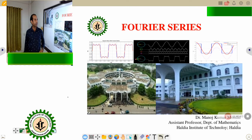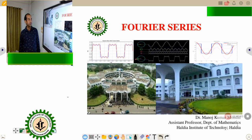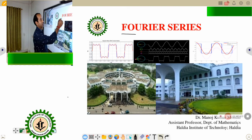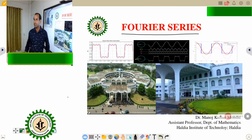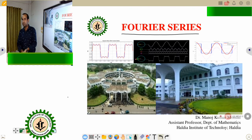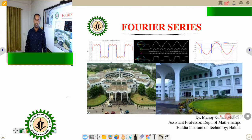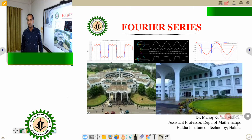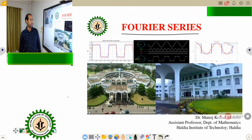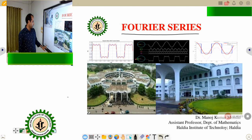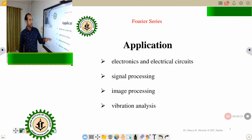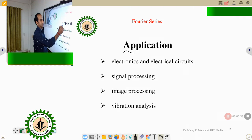Good afternoon everyone. Today we discuss the Fourier series of some given function — what the Fourier series is and where it has applications. In our real life also we can apply Fourier series. First, we have to know the applications of the Fourier series and where it is used.